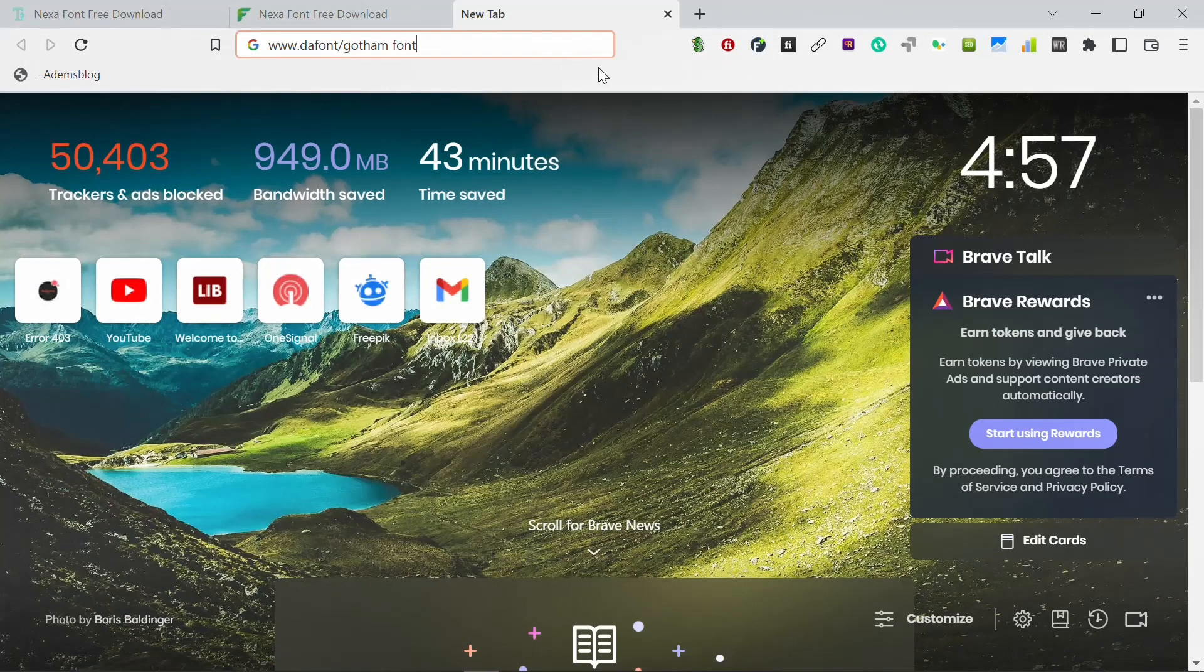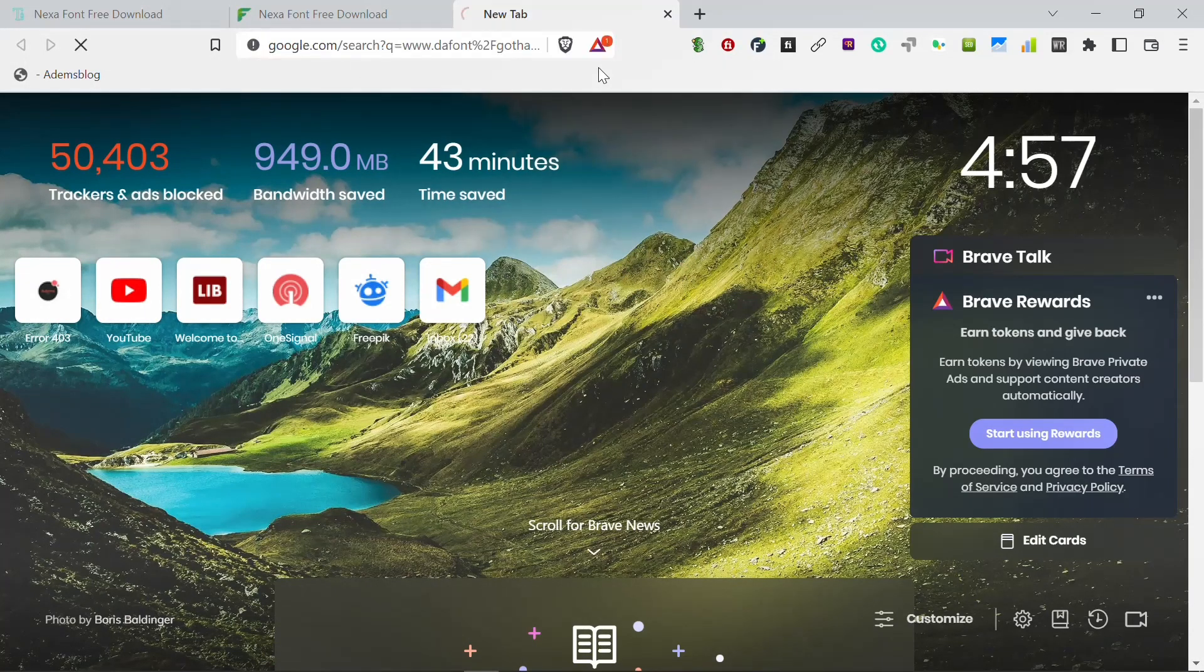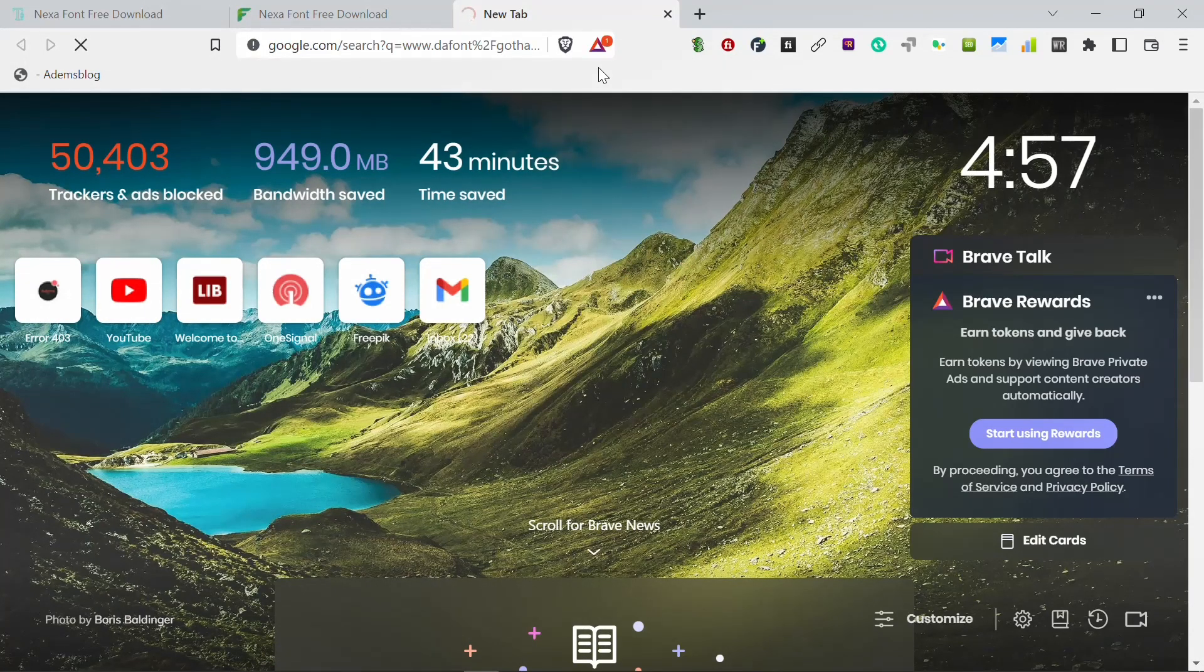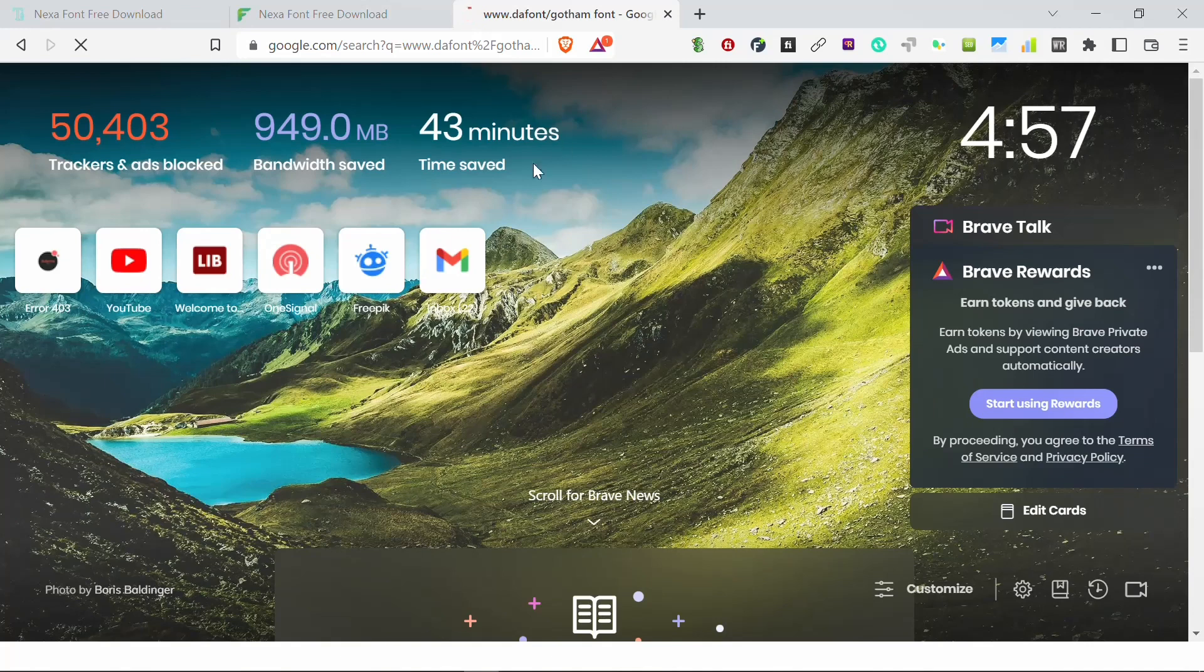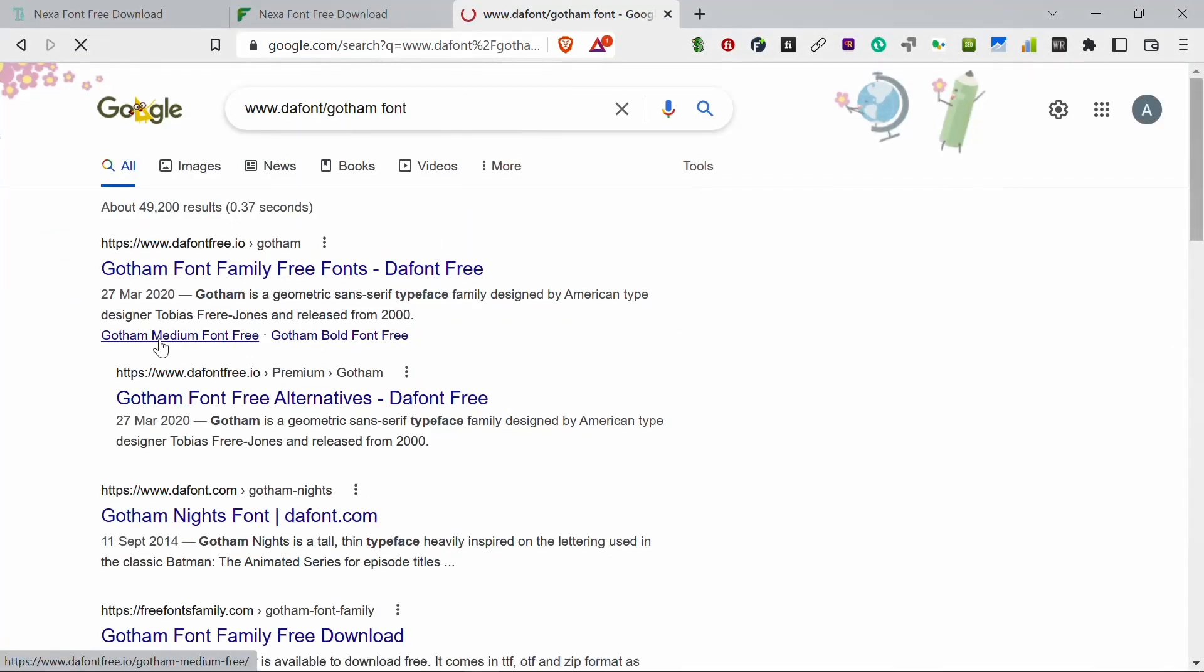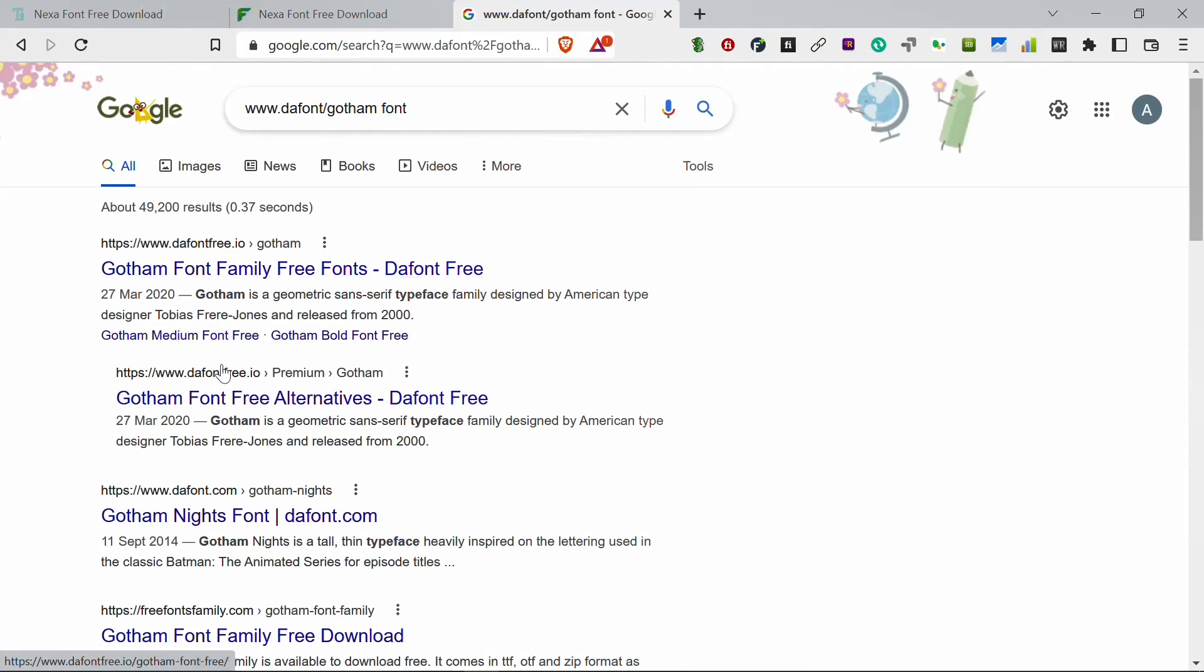Gotham font. So now you see this is the variety of font sites offering those fonts, offering the font as well.